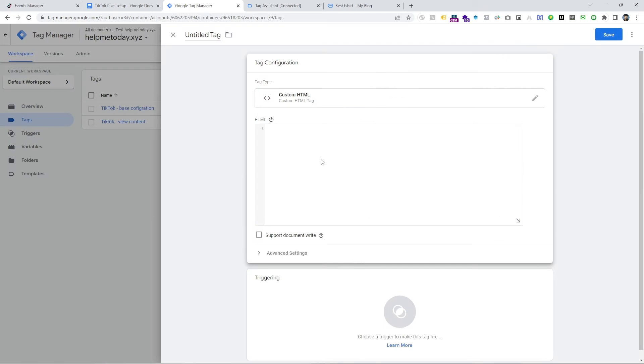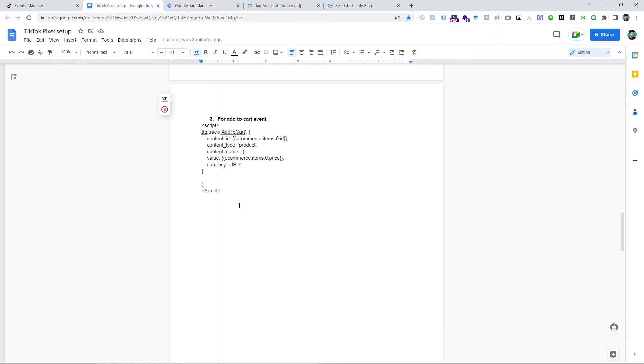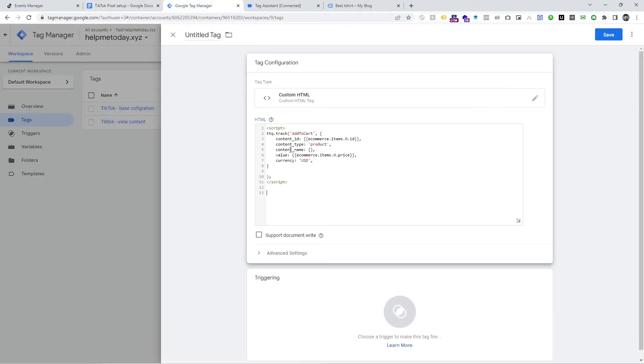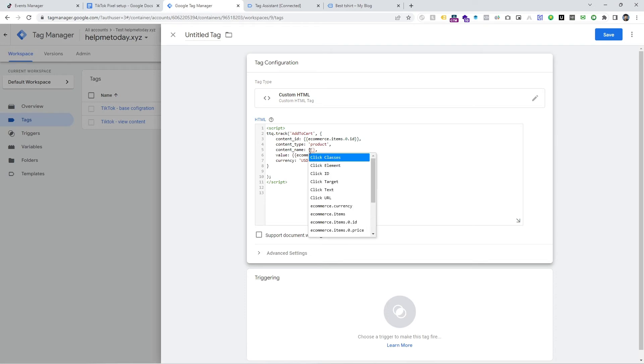Just click on custom HTML and see here is the document. I already wrote that document following the TikTok documentation. Just implement the code here and I want to use the variable.